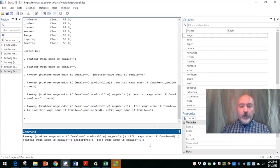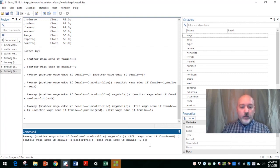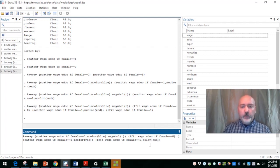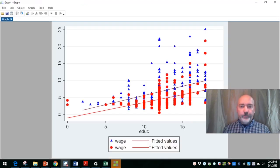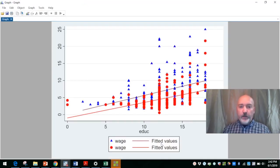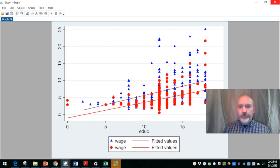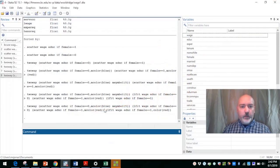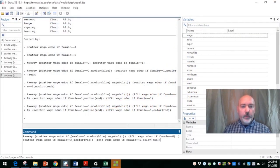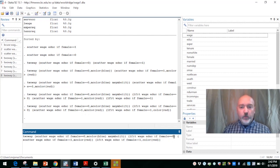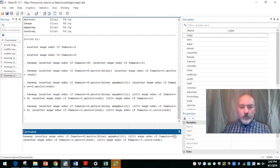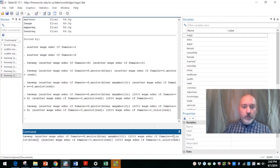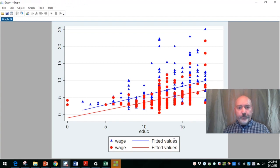So for the female equal to one, that was our red dots in the scatter plot. So let's make that a red line. And then call it up one more time. And for our lfit for female equal to zero, let's go color blue. There we go.